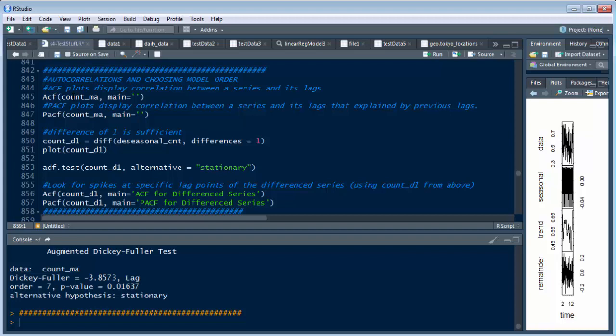So you can see here we're going to create an ACF plot and a PACF plot. Remember I told you in the previous videos there was something about lag, right? When we did the Dickey-Fuller test, there was a component in the middle which said lag equals seven.